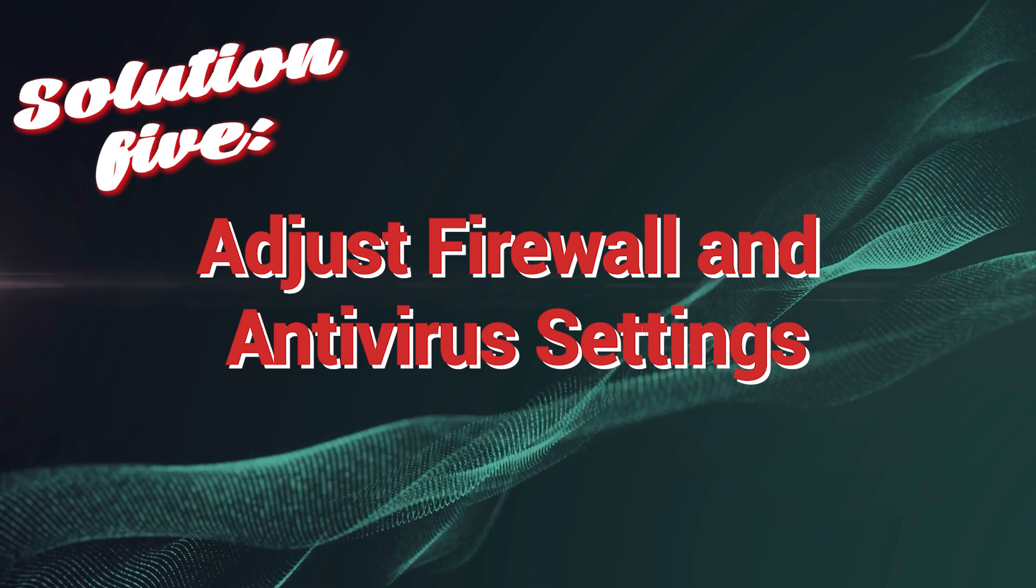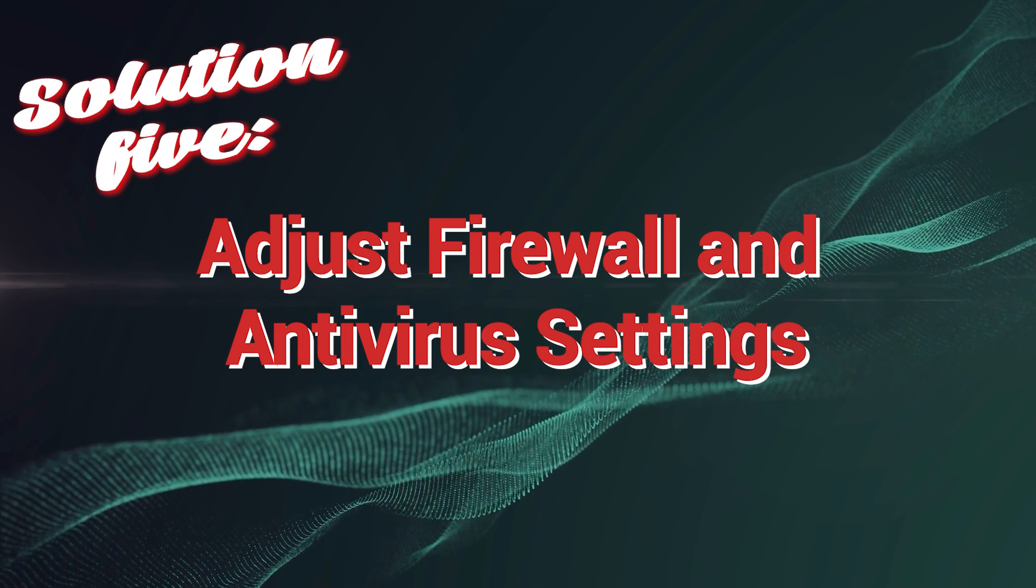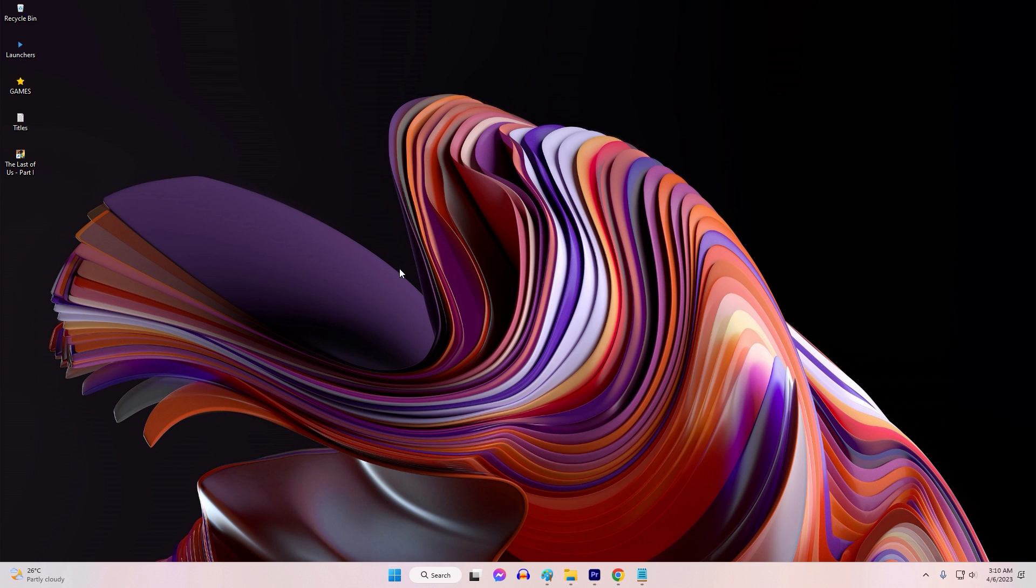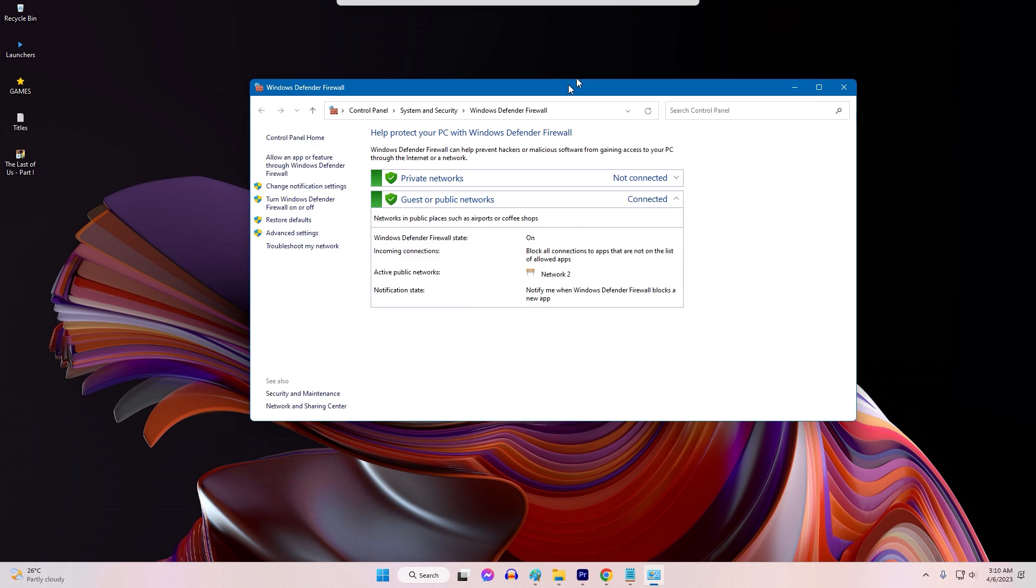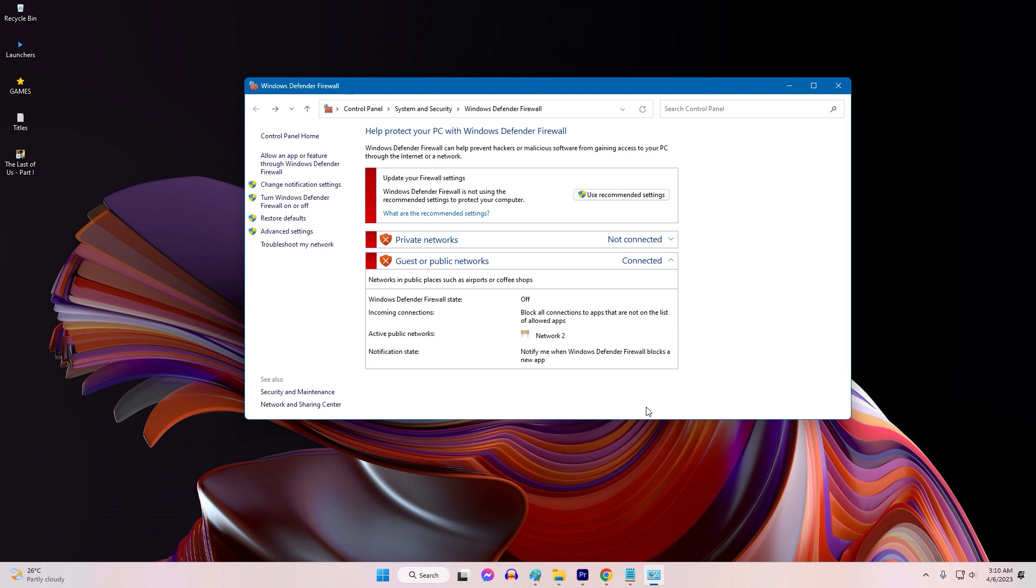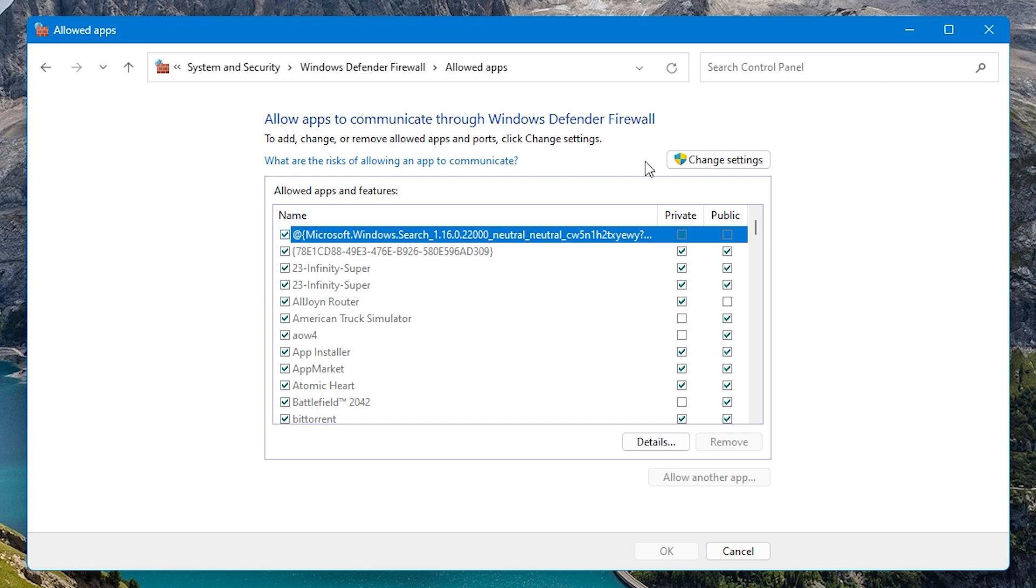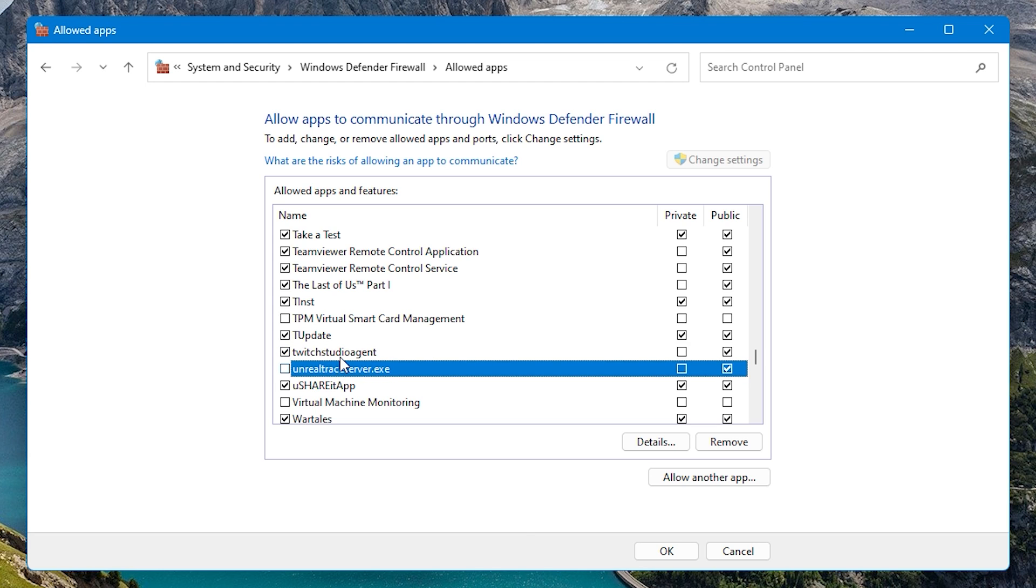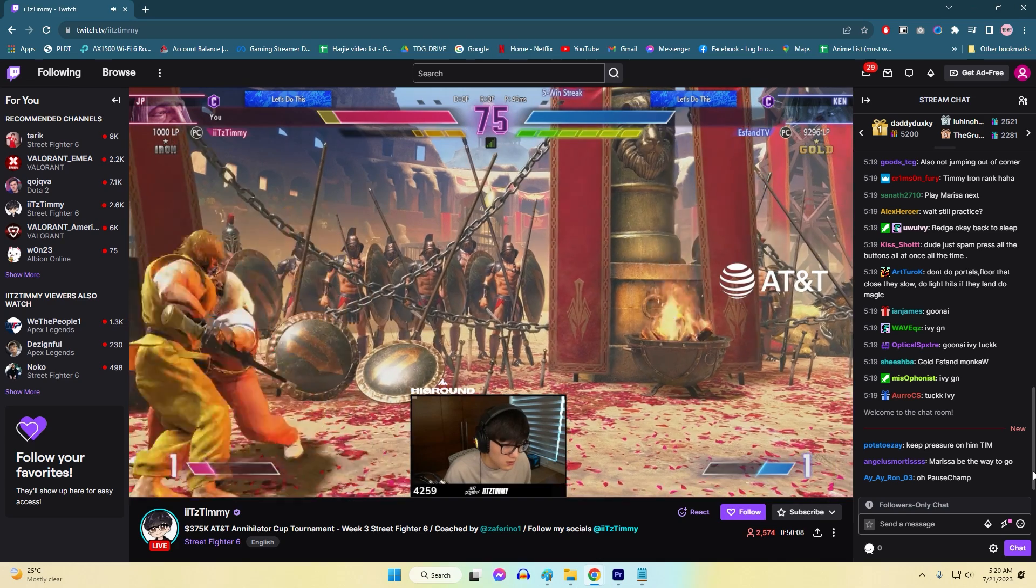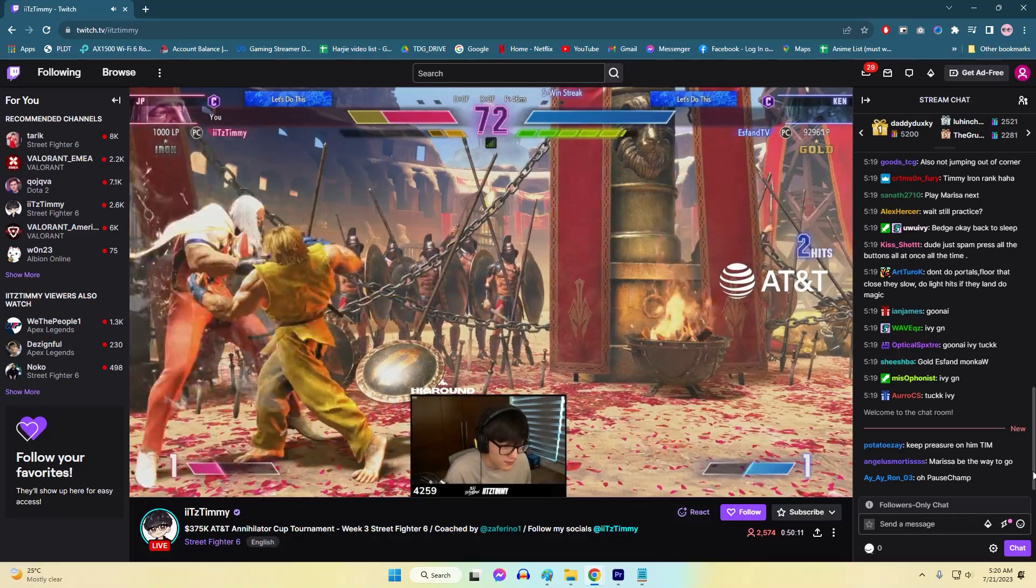Solution 5: Adjust firewall and antivirus settings. Adjusting firewall and antivirus settings is essential to fix Twitch network error 2000 because overly strict configurations may block Twitch's network connections, causing the error. Firewalls and antivirus software aim to protect your system, but they can occasionally block legitimate connections to Twitch servers when being overly cautious. By modifying these settings to allow Twitch connections, users can resolve the network error and ensure smooth access to the Twitch platform without compromising their system security.